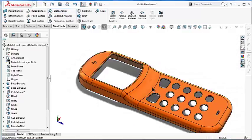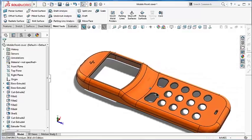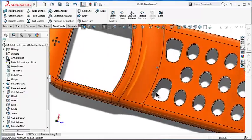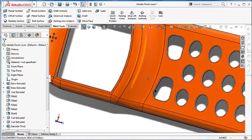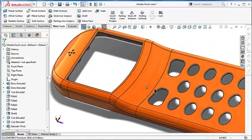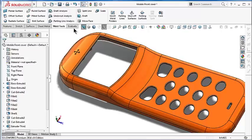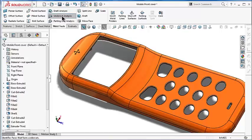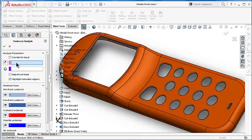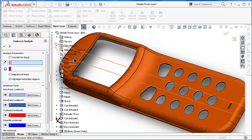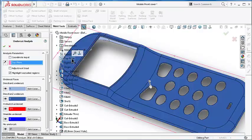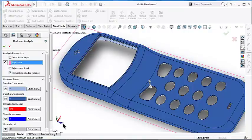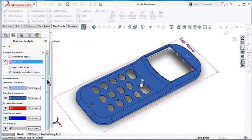But there are also other issues we have to look for, for example the undercut surfaces. Here we will also pick the direction of pull again, the top plane, and here we will see the undercut faces.